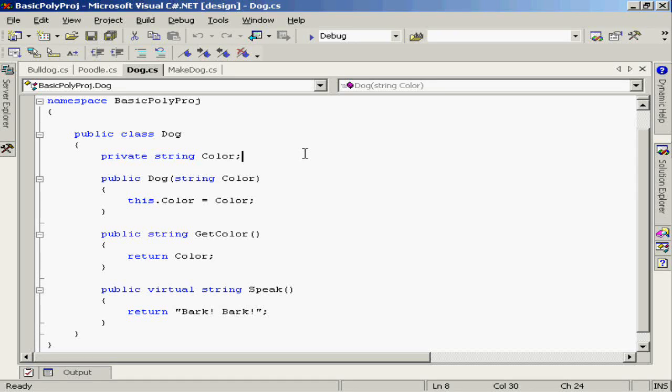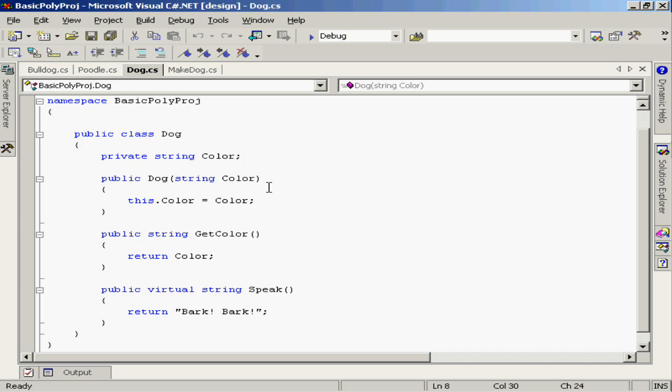Let's start with the base class dog here in the basic polyproj namespace. I created a public constructor which accepts a single string called color. I'm grabbing that color and storing it into a privately encapsulated string defined within the dog class.